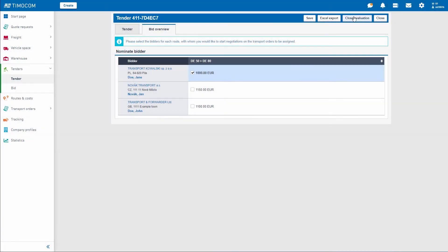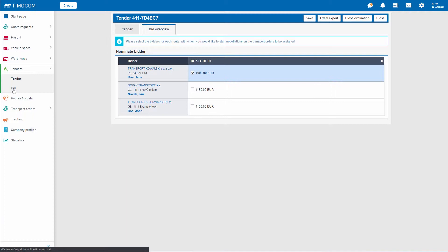Now, you have not just found a service provider for your tender transport. You have also gained a new business partner for your network.